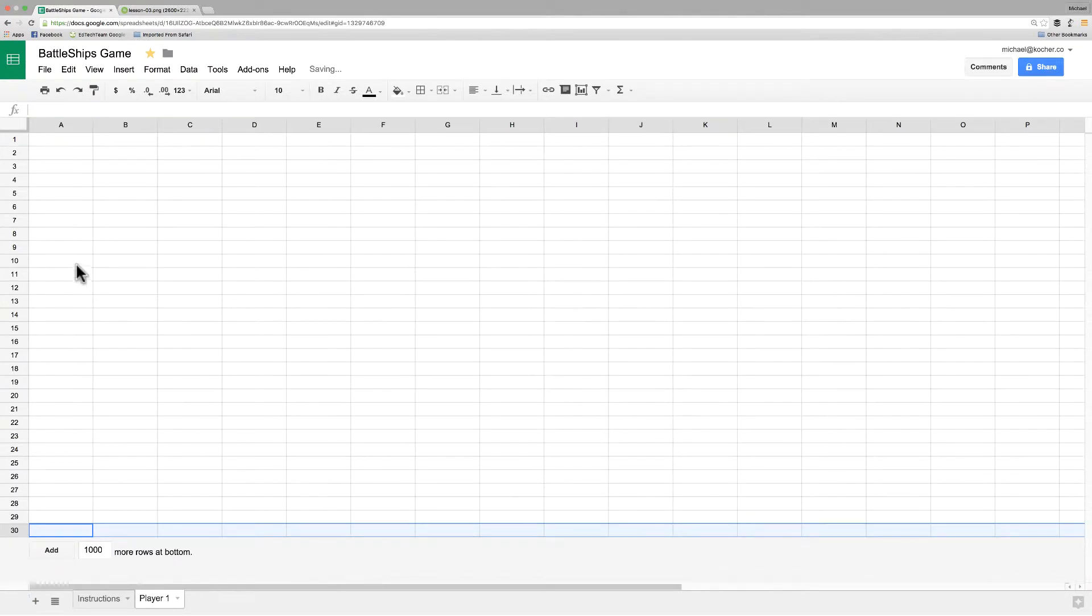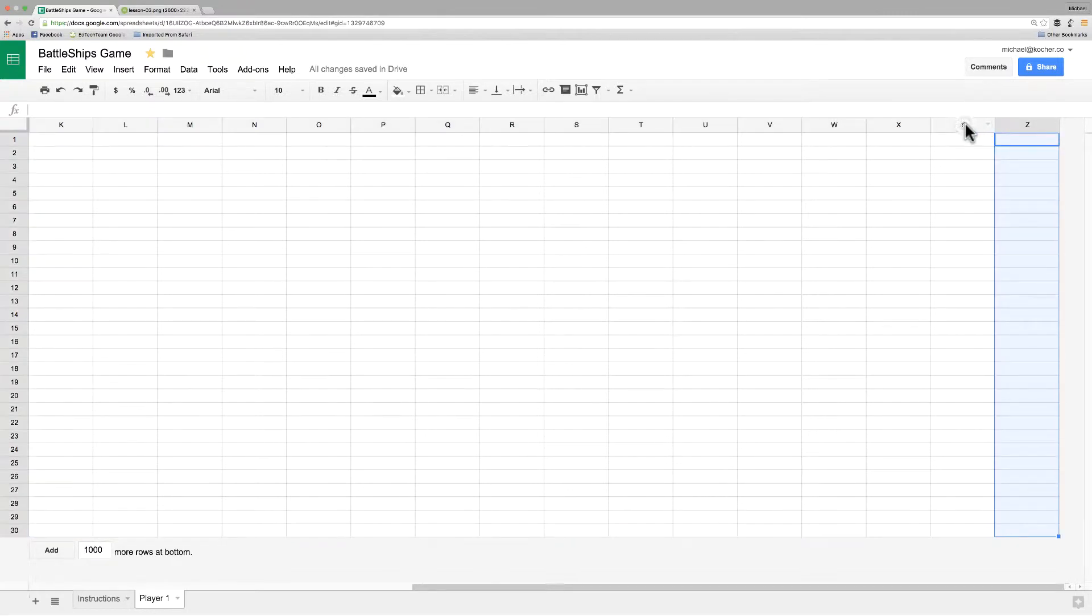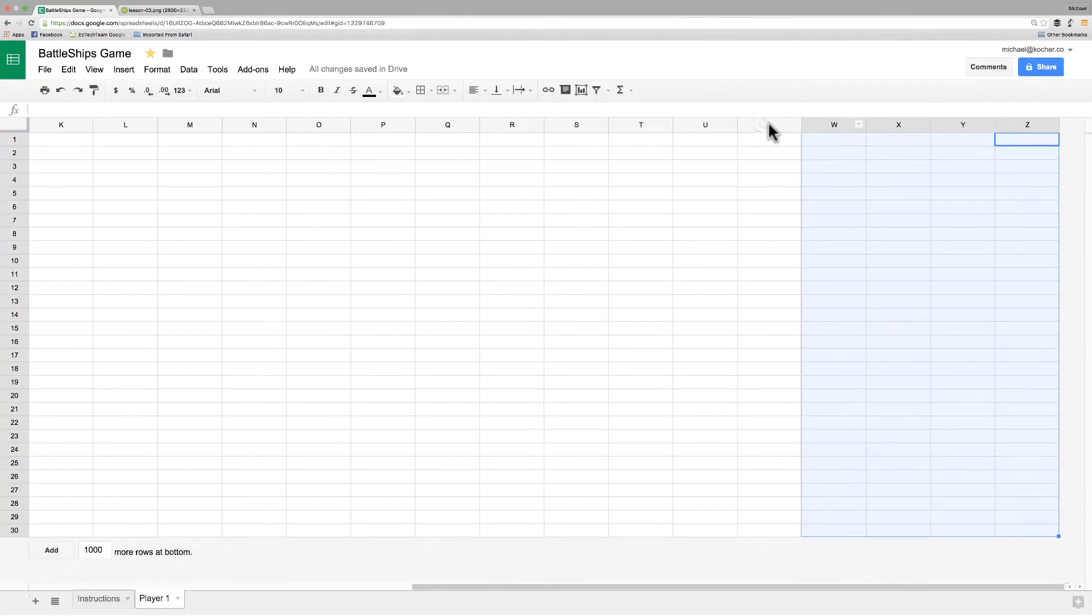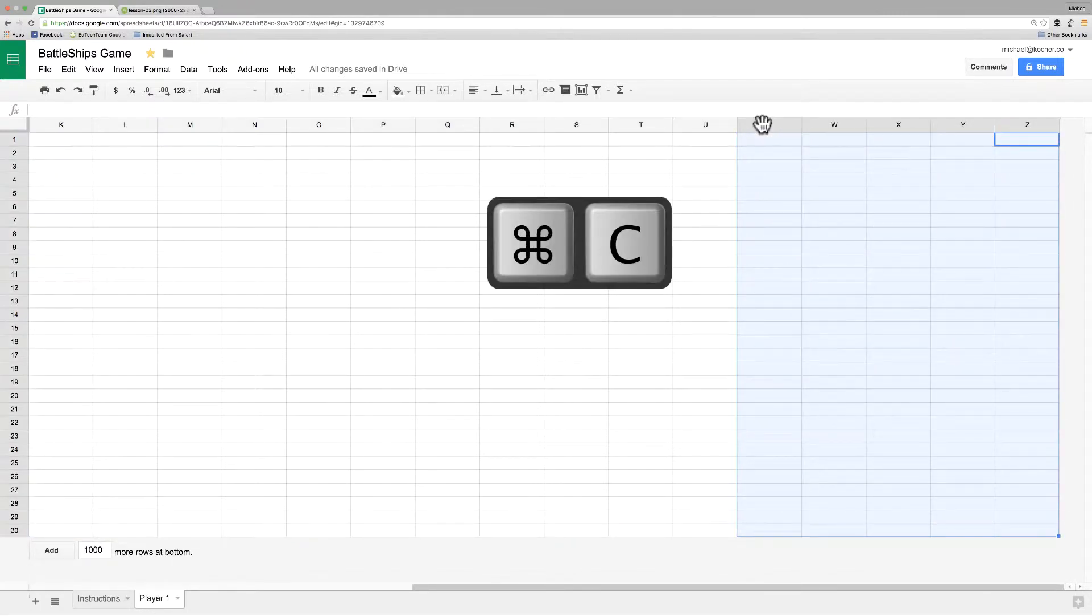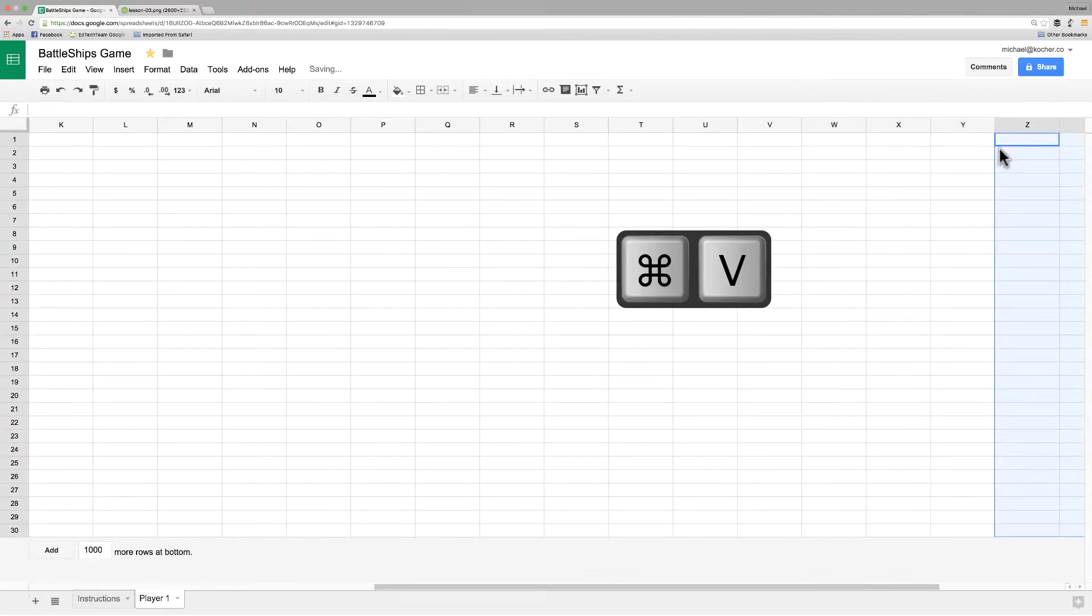Now we're going to add some rows to the column. There are two ways to do this. The first way is you can select a bunch of cells or a bunch of rows, you can copy with Ctrl or Cmd C and then click on the last row and paste. That works if you have nothing else in it.